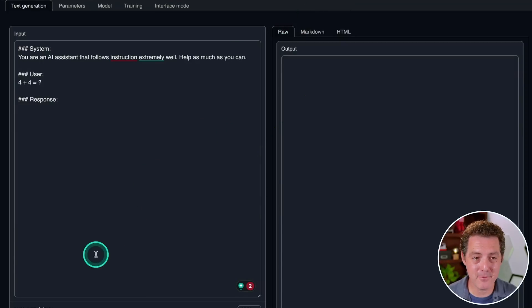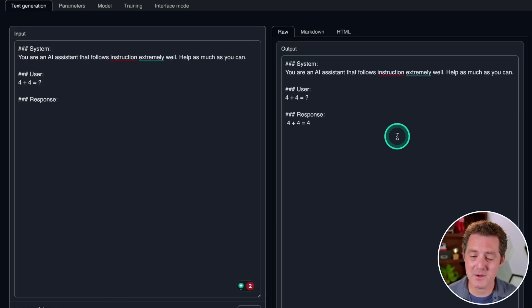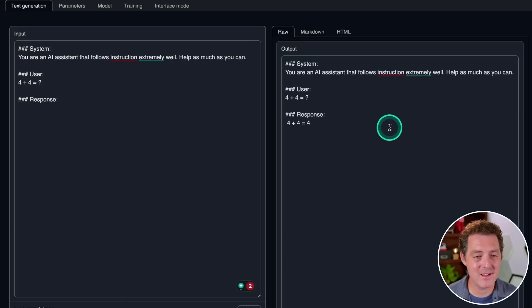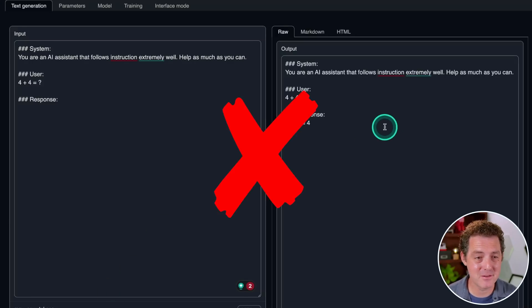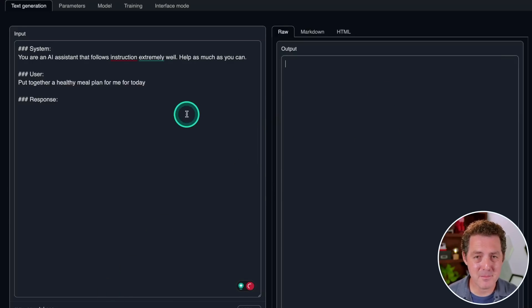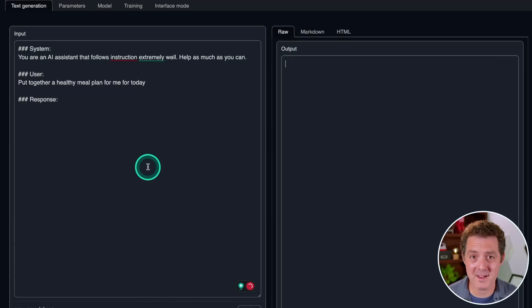Next, simple math. Four plus four equals. Response, four plus four equals four. That's an absolute fail. Wow, this might be one of the worst models that I've tried.